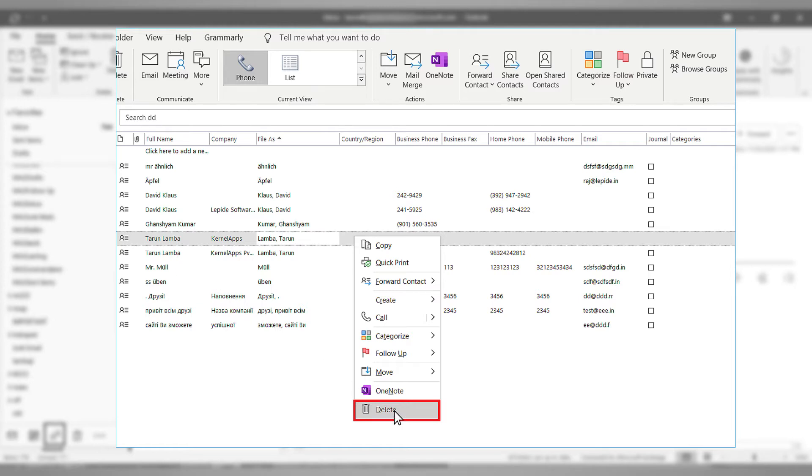This way, you can delete individual contacts only. To delete more, you need to use another method.